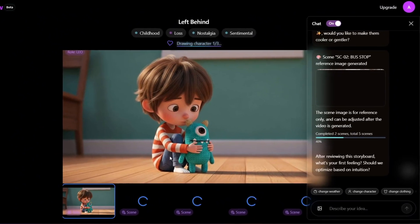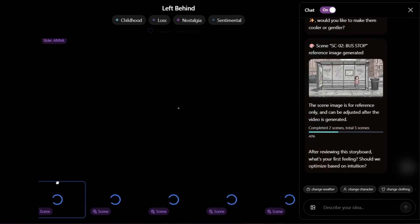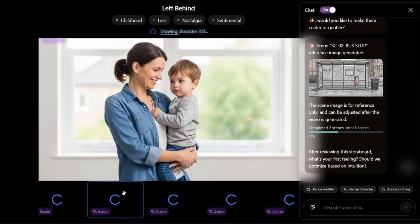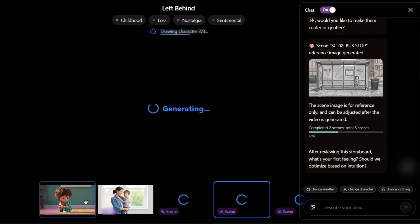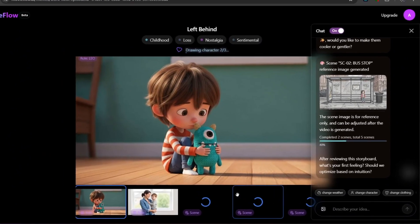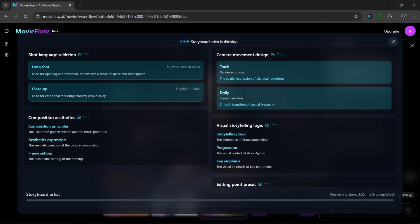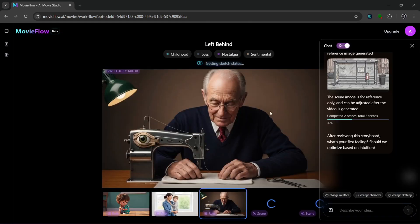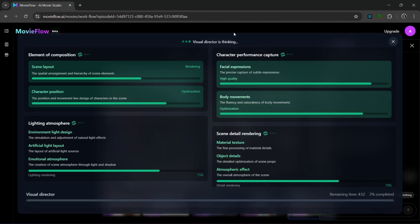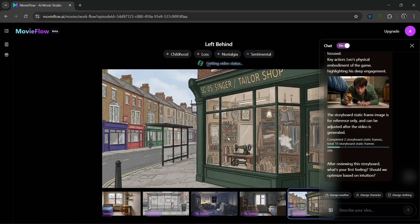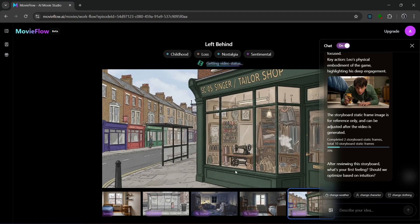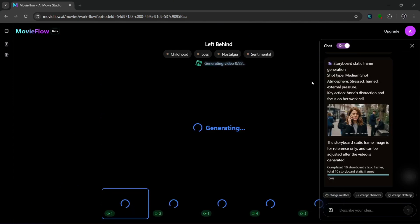Then as we can see over here, it's drawing the characters. Then it'll now go on and generate the videos for this. The storyboard artist is thinking and it's still sketching the status. Then again, the visual director is thinking and it's getting the video status for it to start making the video already. And I mean, this has the whole capabilities of an entire animation studio all in one place. It just shows you how cool this tool actually is.